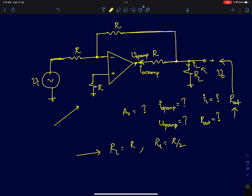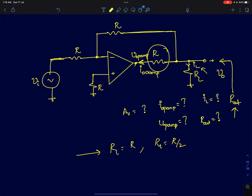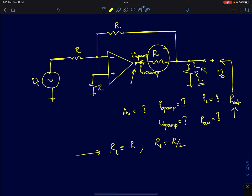Shown here is a simple inverting operational amplifier based circuit. The only difference here is that we have inserted a resistor R between the op-amp's output and the actual load output. We will see what impact this has. You are supposed to find the voltage gain of the circuit V_out over V_in for two conditions: when the load R_L equals R, and when R_L equals R/2.